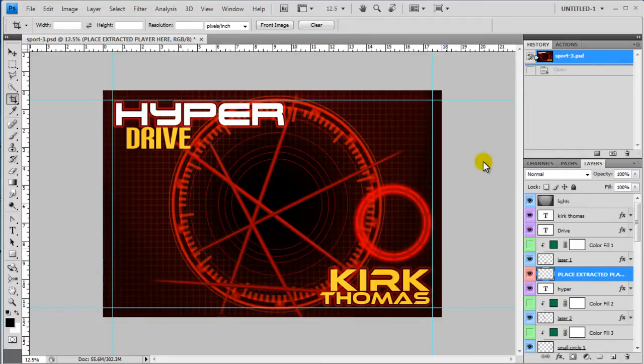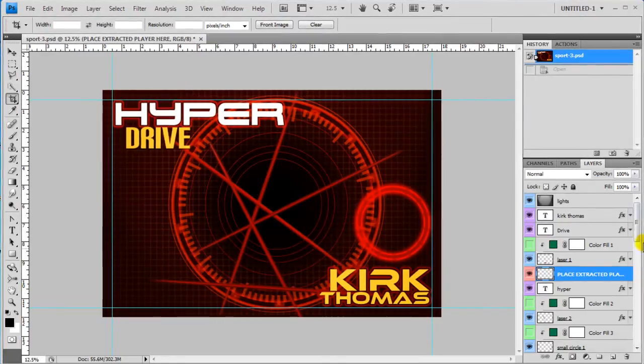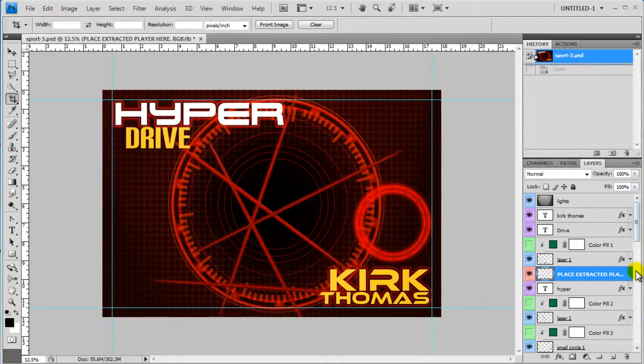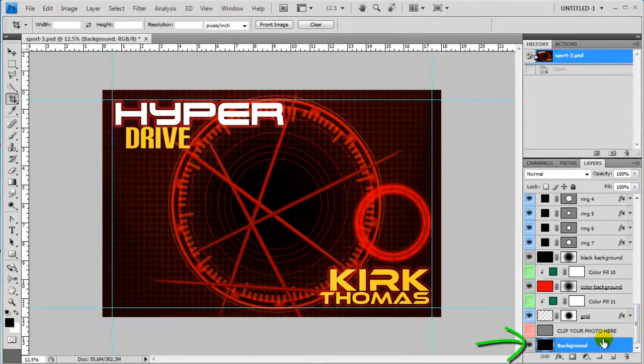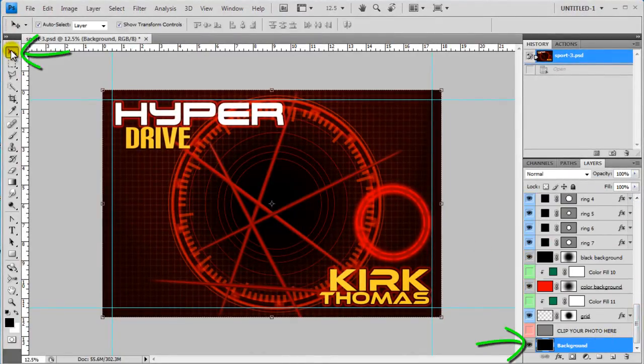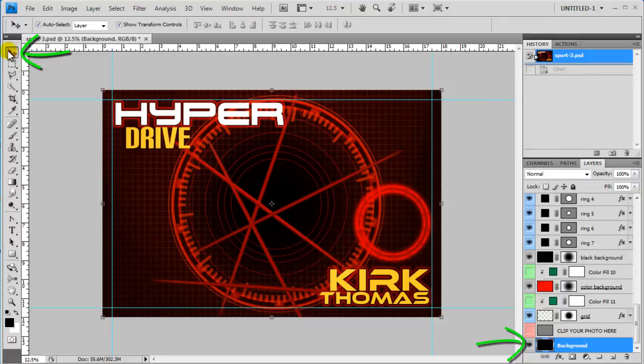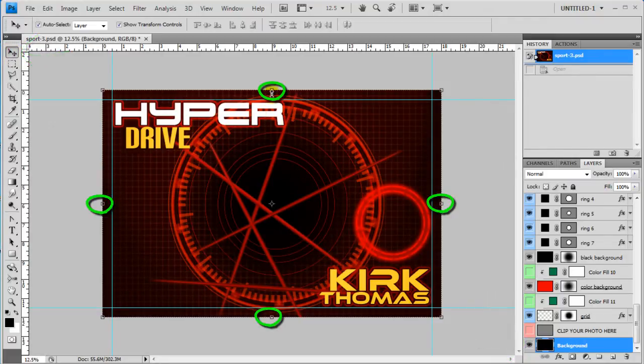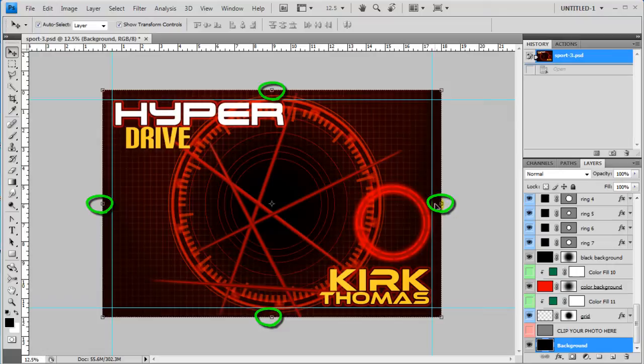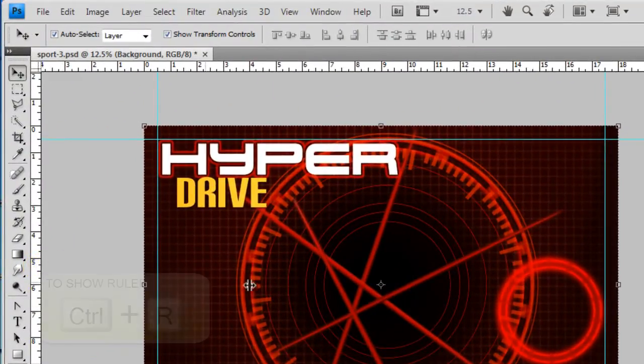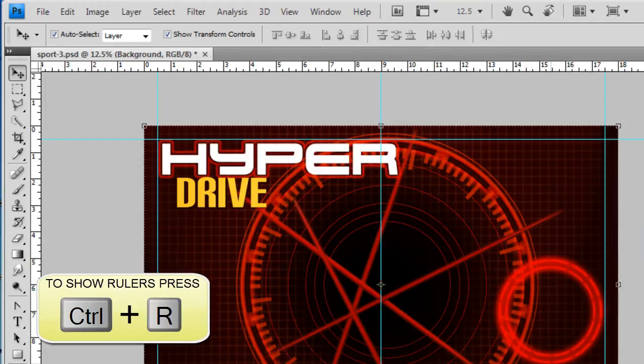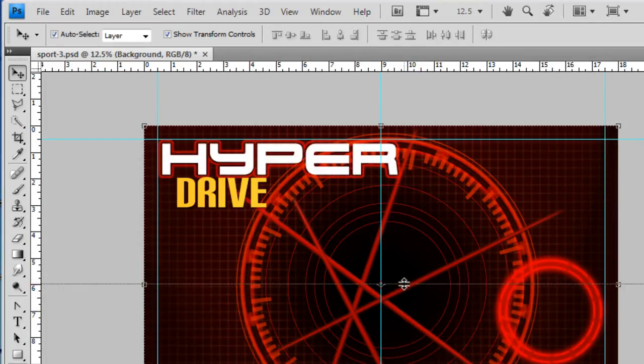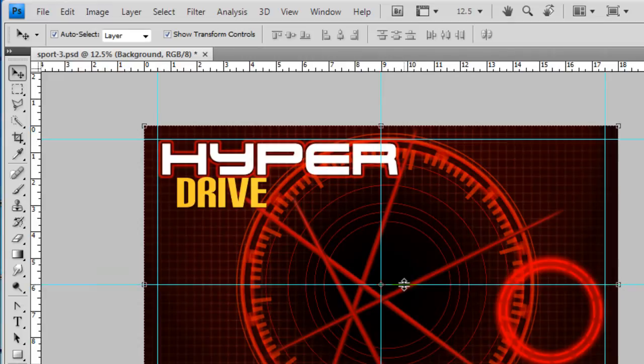So I've got a poster up here and the first thing I'm going to do is I'm going to select the background layer and come up to my transform control tool. This puts these little boxes in the centers and what I'm going to do is I'm going to drag a guide out to the center. That way if I need to know where the center of my poster is I can easily tell where it's at.